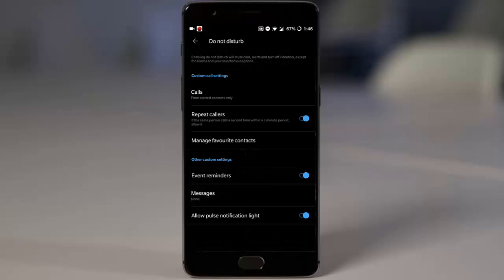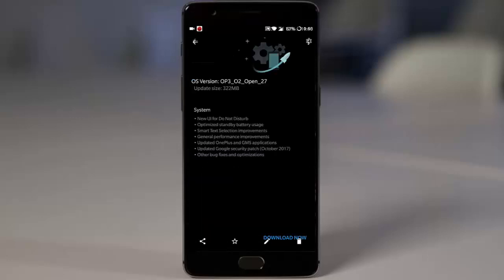These are minor changes; there's nothing much to talk about. They've optimized standby battery usage, but for me I don't see any changes because I'm getting the normal three and a half to four hours screen on time, so there's not much difference.